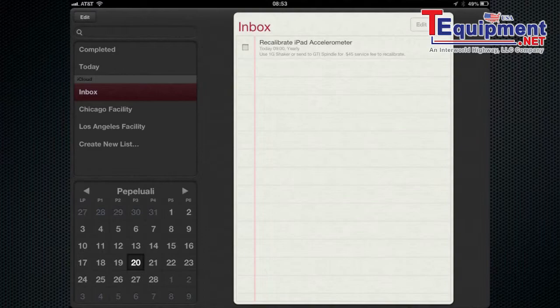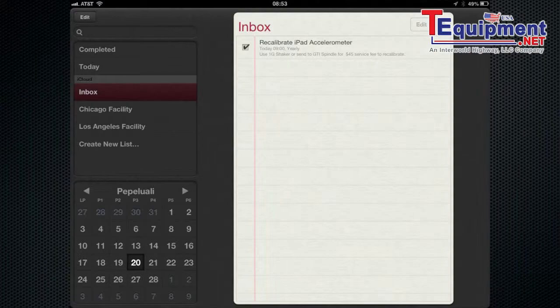And here it is. Here is the reminder. Today at 9 a.m. yearly recalibrate iPad Accelerometer and it tells you how to do that.